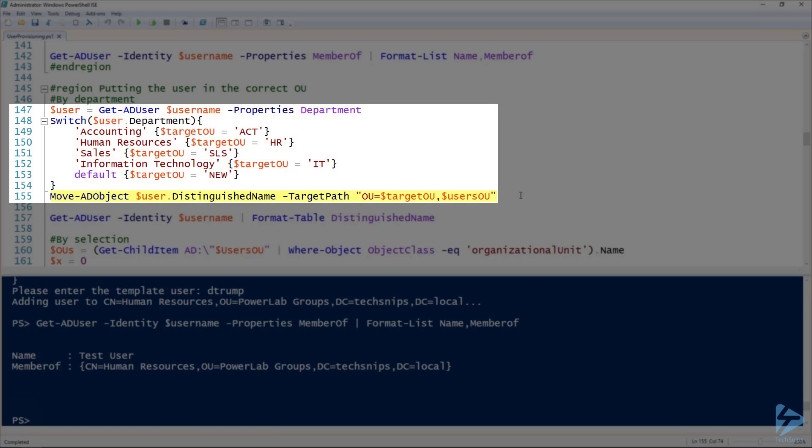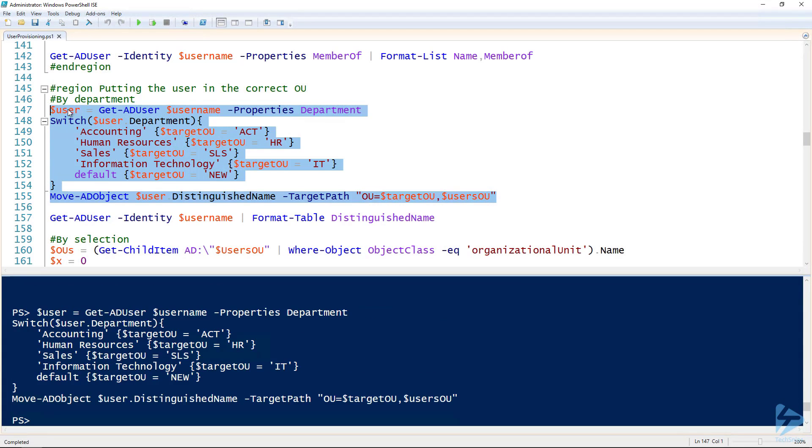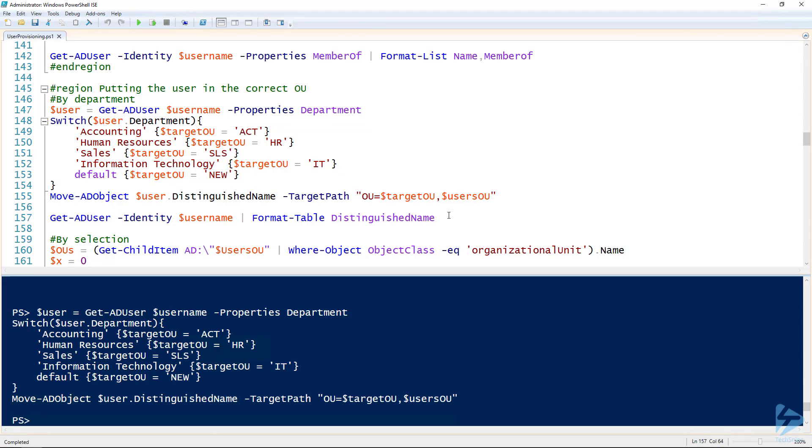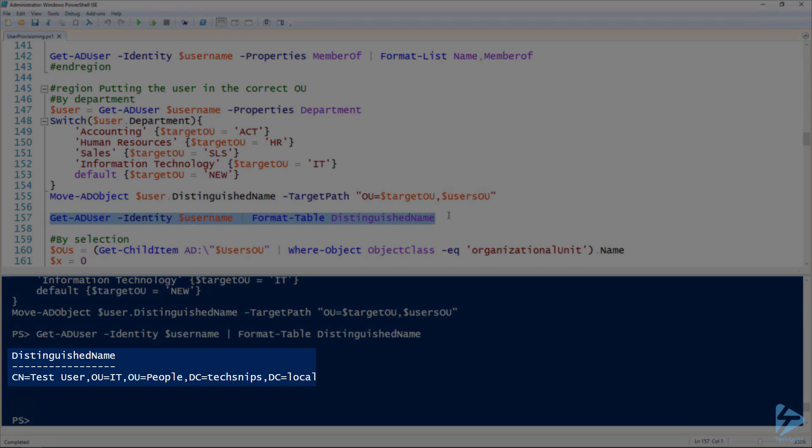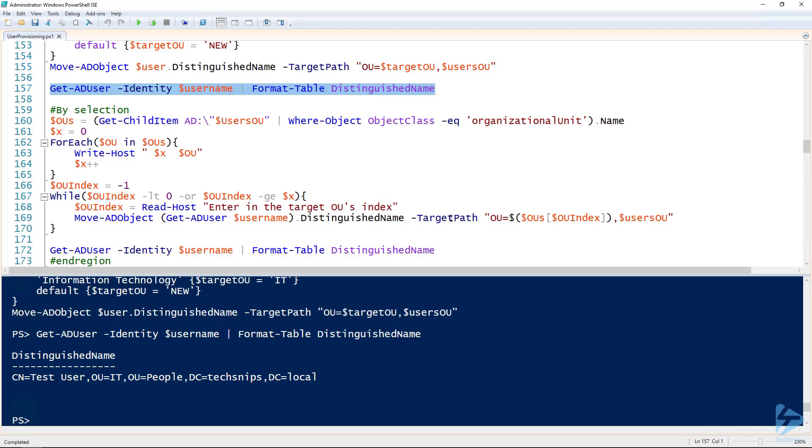So line 155, I'm using the move AD object commandlet to move the user to that OU. And then we can use the get AD user commandlet to validate. And so you'll notice that we didn't need any user prompting to put it in the right OU.